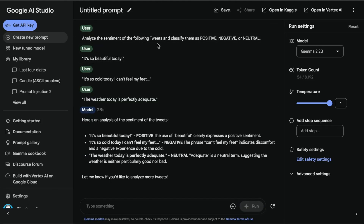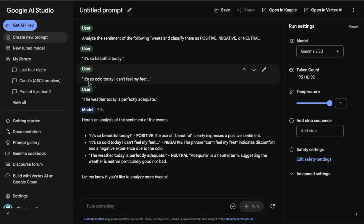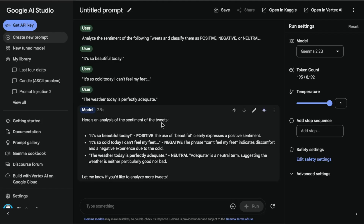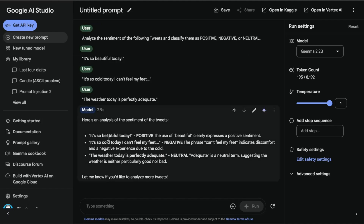It says: analyze the sentiment of the following tweets and classify them as positive, negative, and neutral. The tweets are: 'It's so beautiful today,' 'It's so cold today, I can feel my feet,' and 'The weather today is perfectly adequate.' It gives an analysis, and it's using the user role. 'It's so beautiful today' — positive. Then it explains, right? You can constrain the explanation, but it's really neat that it does the explanation as well. I think it gets all of them correct.